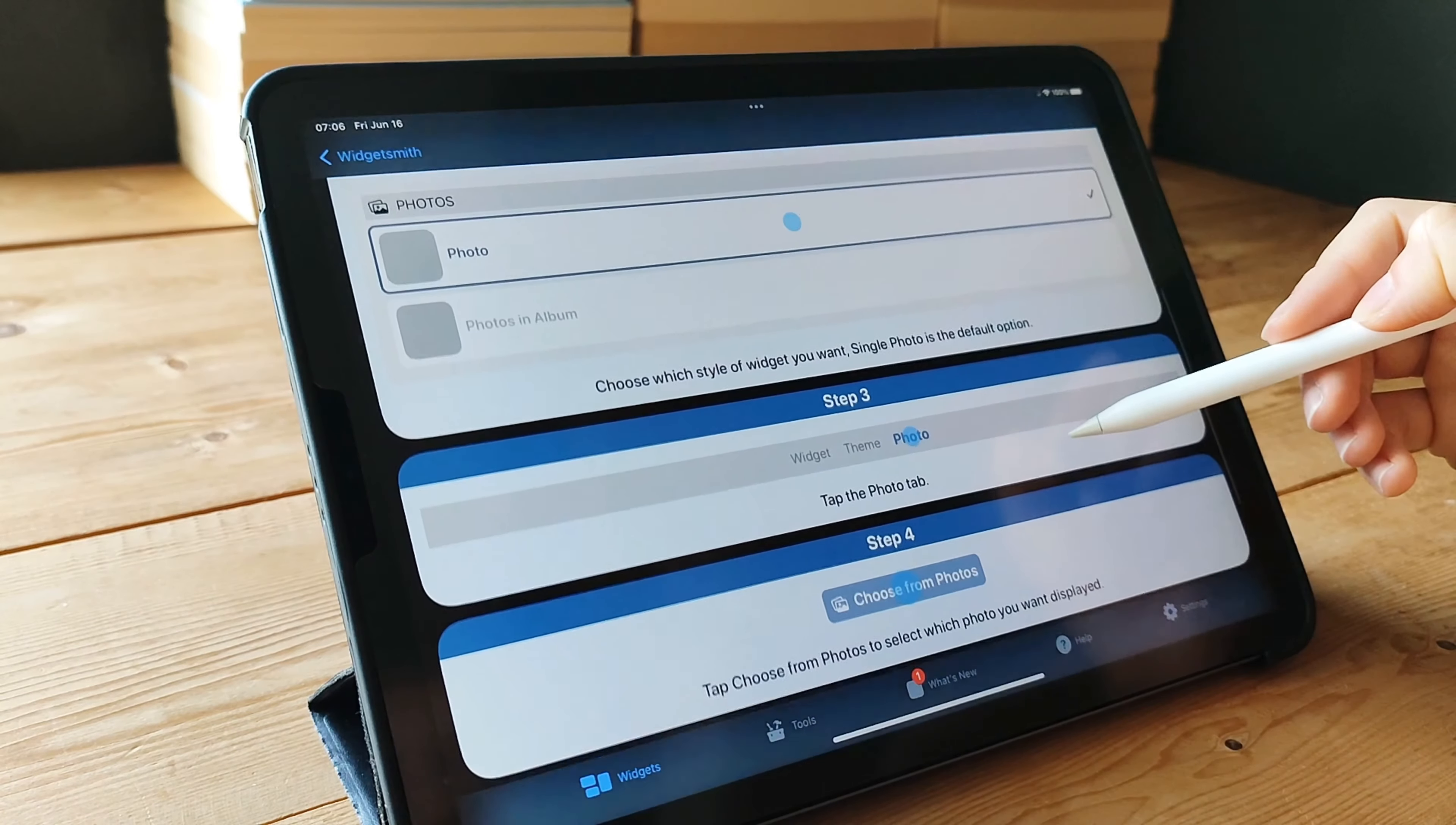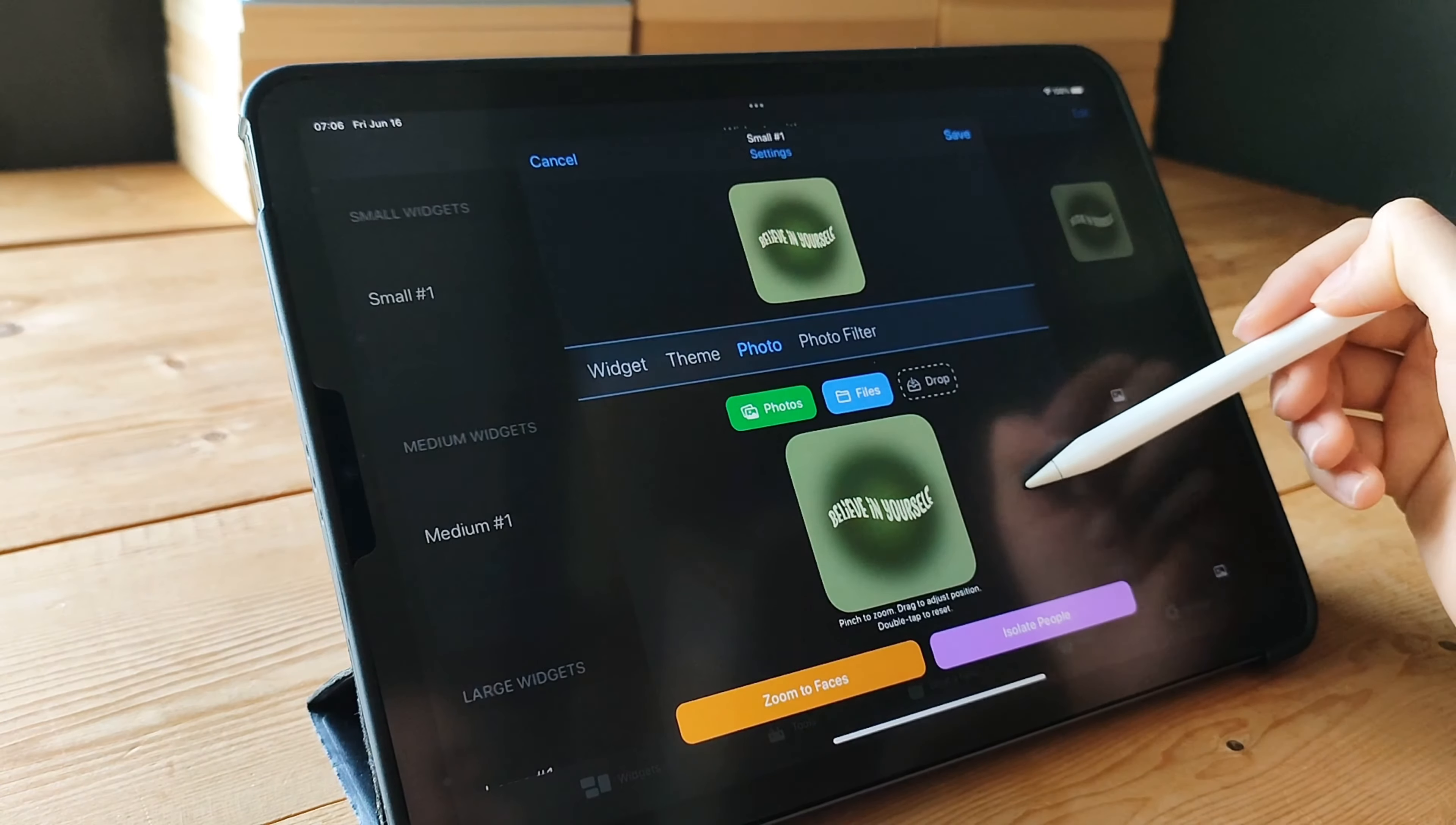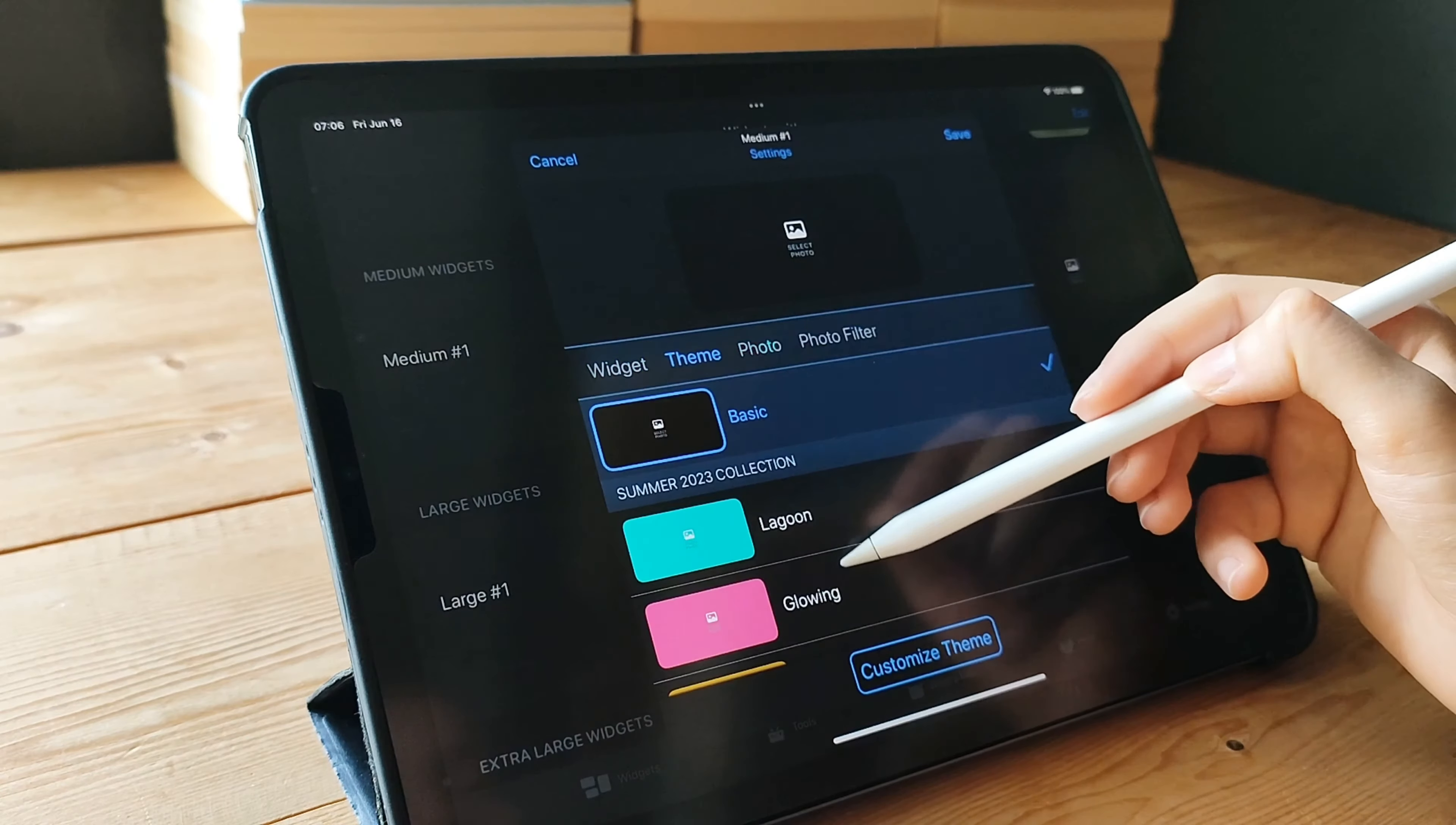One of the best things about WidgetSmith is the wide range of widget types it offers. You can choose from weather widgets to keep track of the forecast, calendar widgets to stay organized, health widgets to monitor your fitness goals, and so much more.